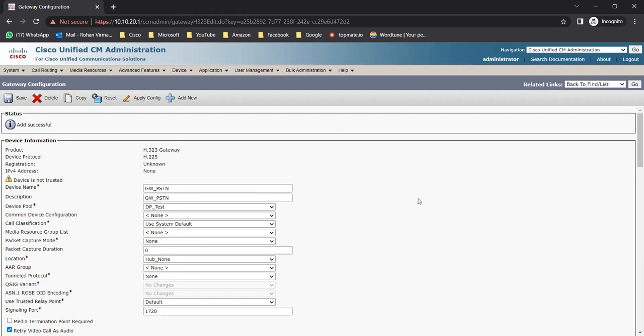I already created a SIP trunk and if you don't know how to create a SIP trunk, you can go and check my lecture on SIP trunk. It will show you how to create the SIP profile, get the SIP trunk security profile, and create the SIP trunk. That should take about five to seven minutes. I'll provide the link in the I-button as well.